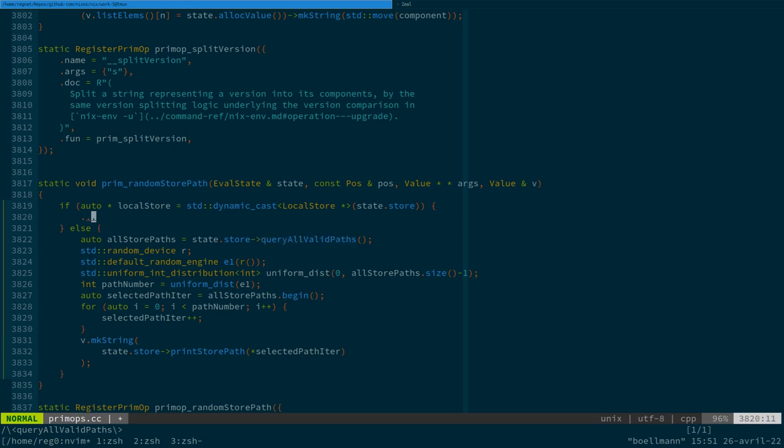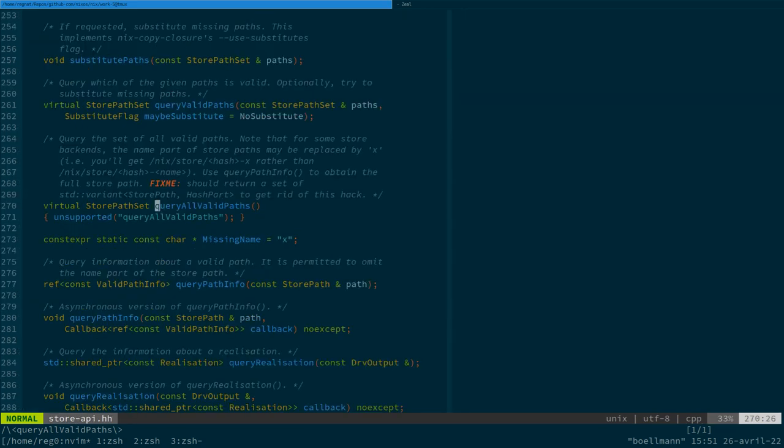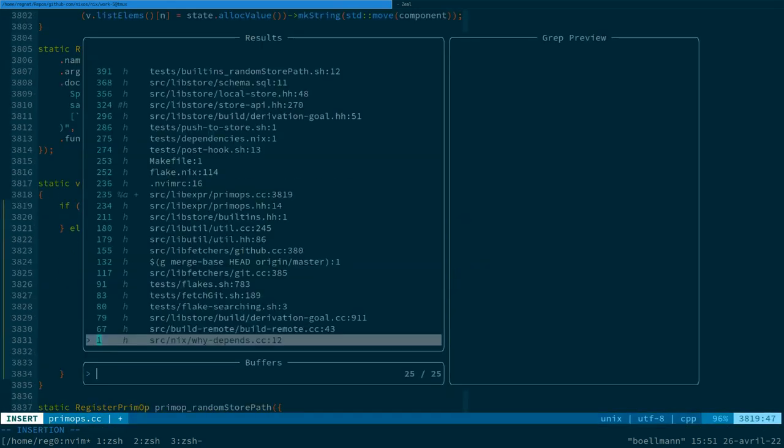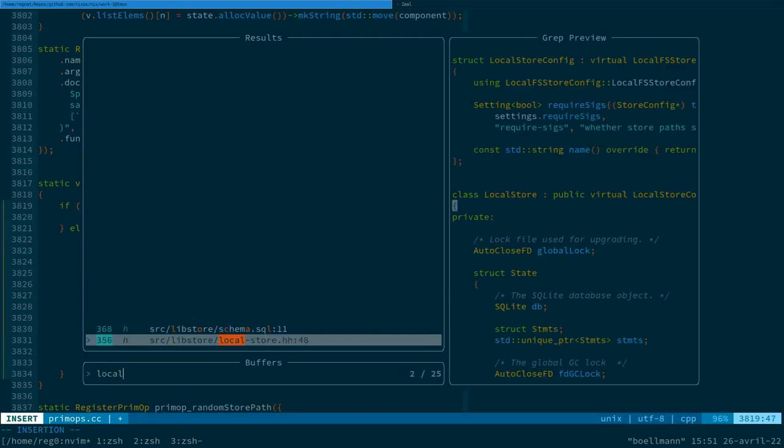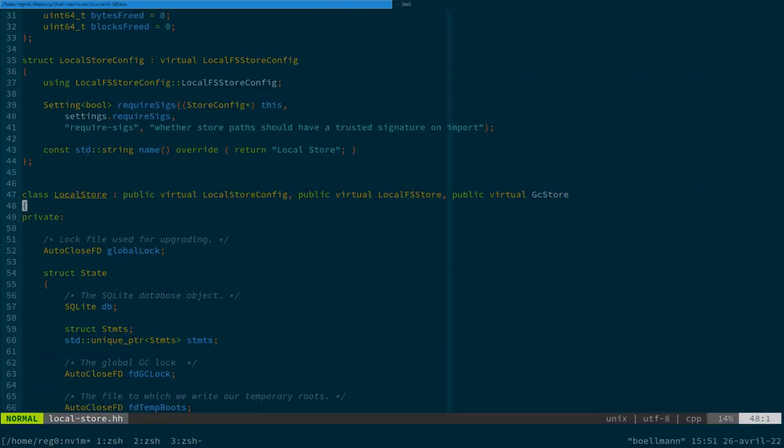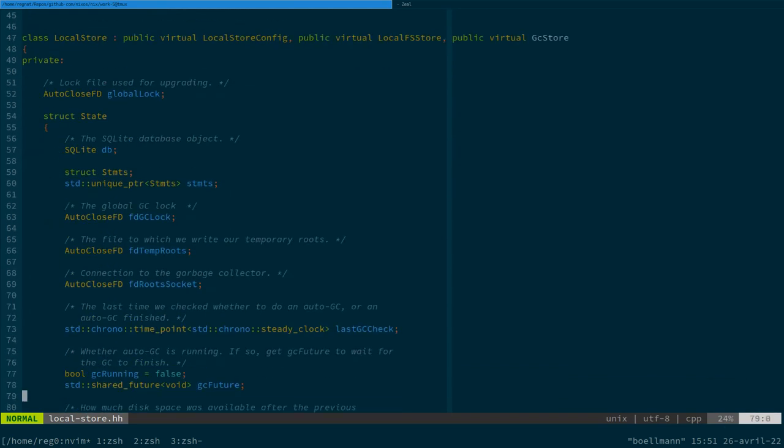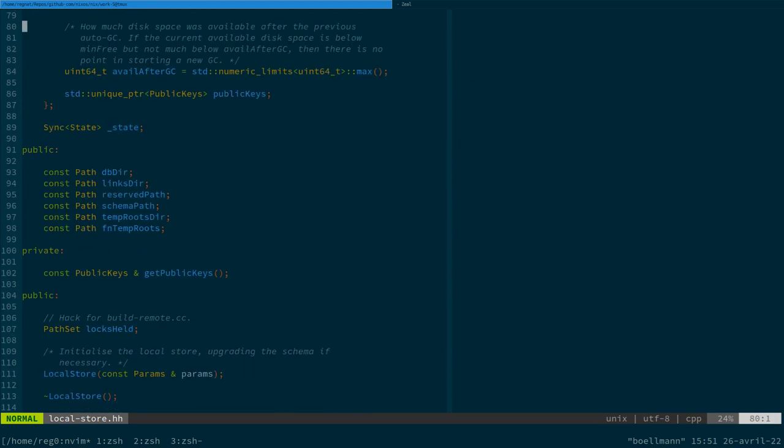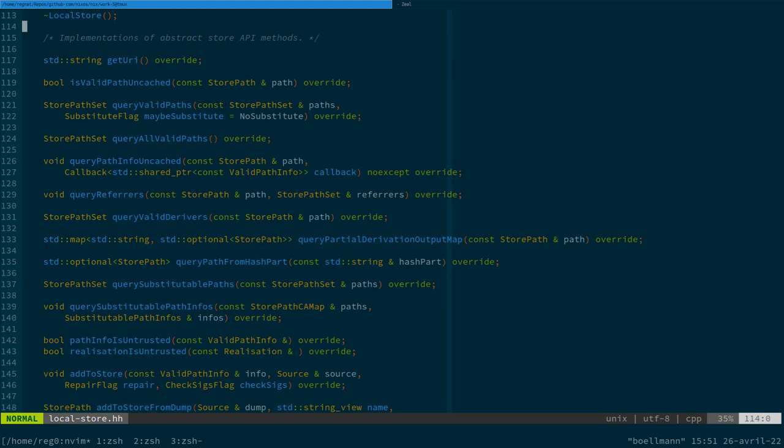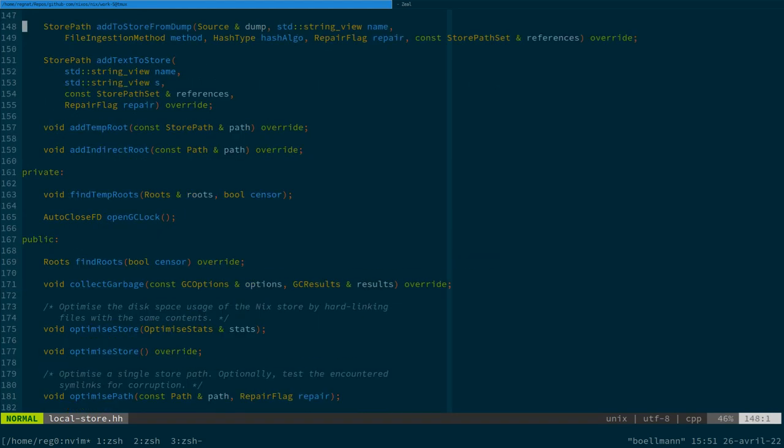And so in the local store, if I'm right, that's not what I want. Okay, so this database, it's a private field from the local store class. So we're gonna have to extend the class. So let's add a new method.